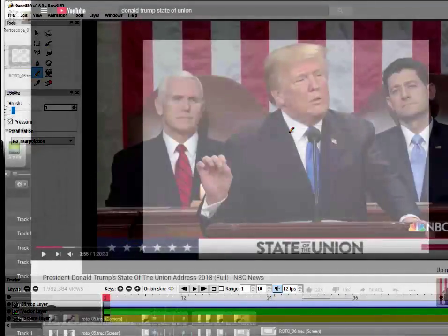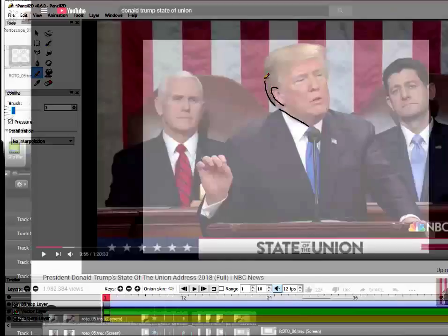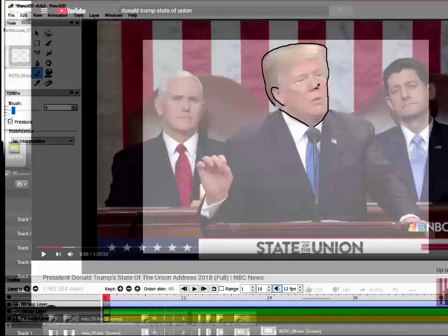For example, if I had a nice image of someone — say, the president of the United States — I could use that image as a reference for making a nice little animation featuring them.